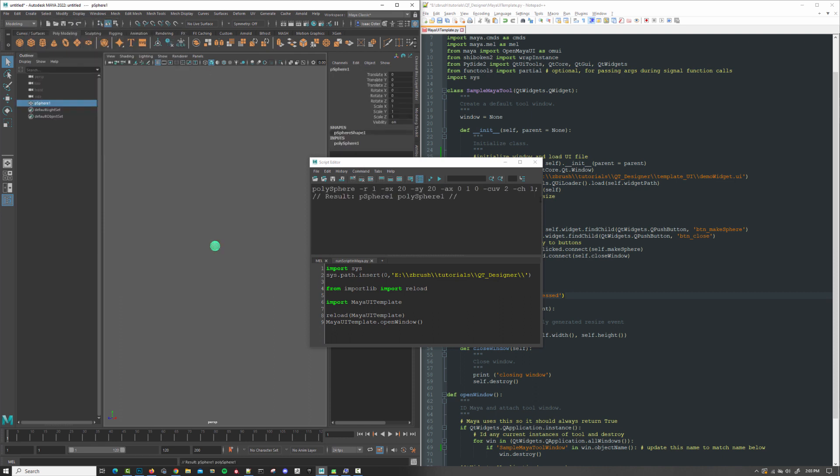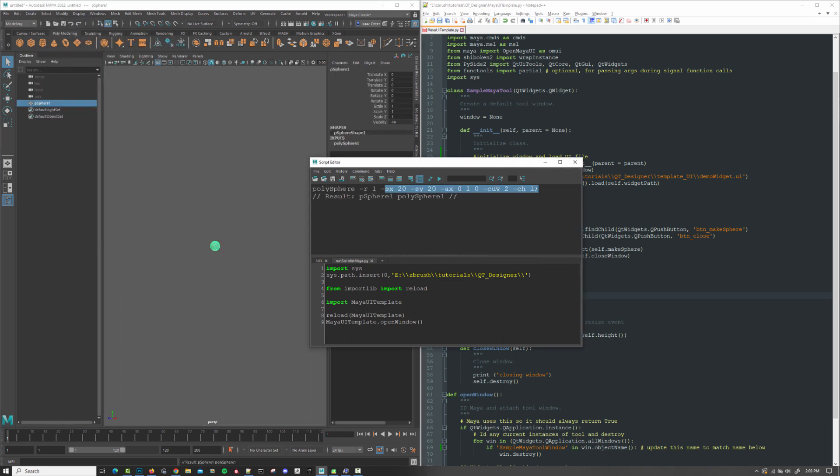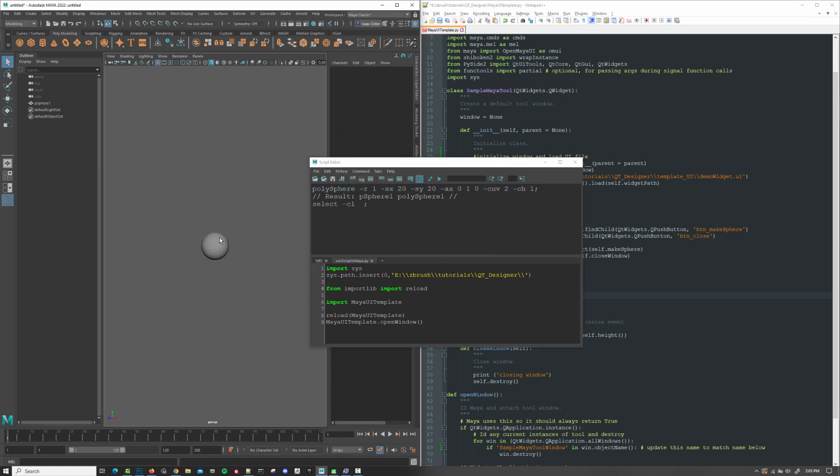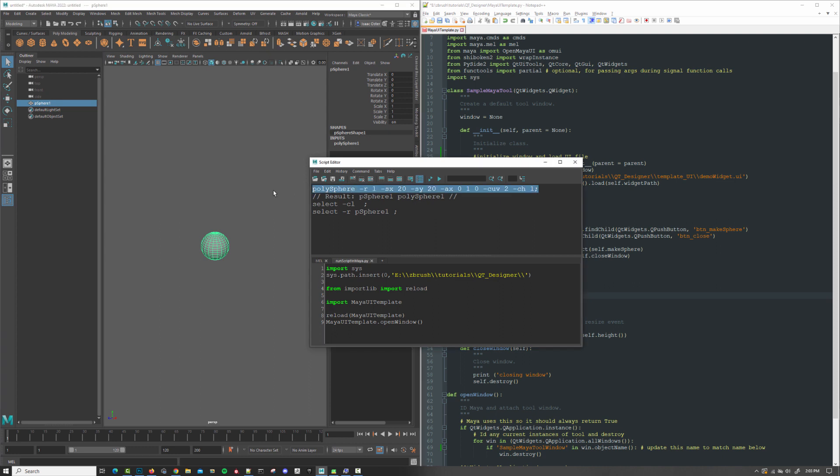And we can see here, this is the mel code that we just executed. Mel is Maya's embedded language. It's not particularly useful. It doesn't have object-oriented functionality.